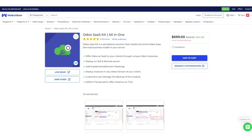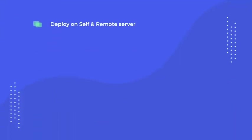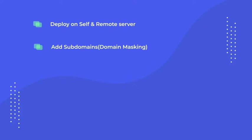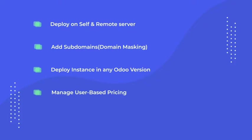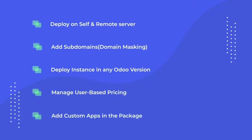The module offers amazing features like deploy it on self or remote server, domain masking, deploy instance in any Odoo version, user-based pricing available, and add custom apps in the package.